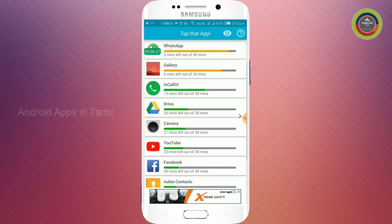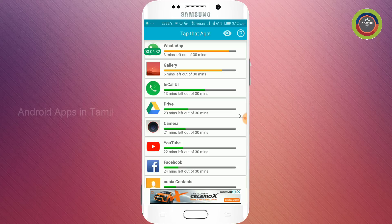So, if one application is used for 30 minutes, we will get a notification like this and we will open it up. One application is used for 30 minutes.